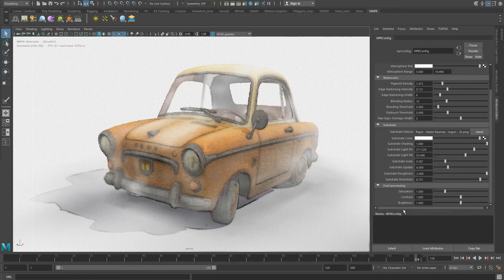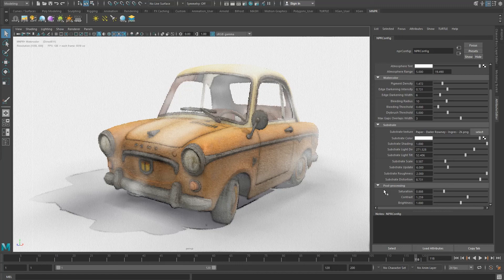Post Processing Attributes contain simple but useful self-explanatory post-processing filters. These include saturation, brightness, and contrast.